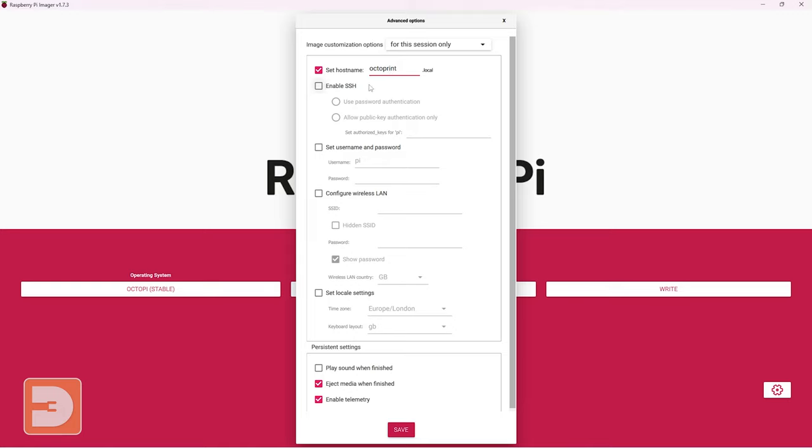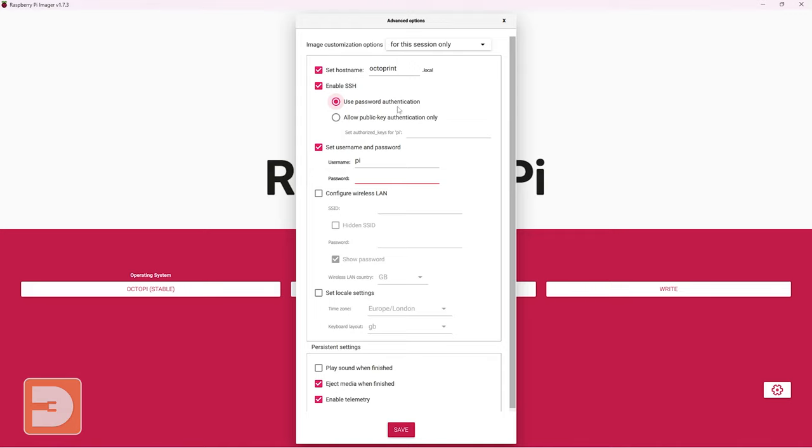Next one is enable SSH. We want to activate this as well and this is going to allow you to log into your Raspberry Pi from a computer or another device so you can change certain settings and you want to keep use password authentication turned on. You also want to make sure that set username and password is activated and leaving username set as pi by default set yourself a nice and secure password.